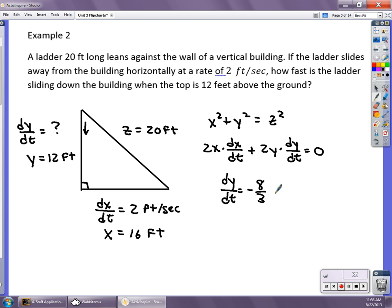That's negative 8/3 feet per second. It's negative because the vertical distance is getting shorter — it's getting smaller. If you said 8/3 feet per second downward, that's fine; the negative is directional in this particular problem.